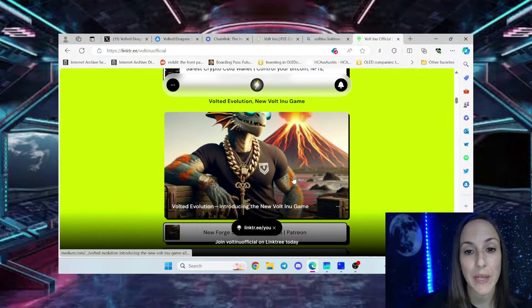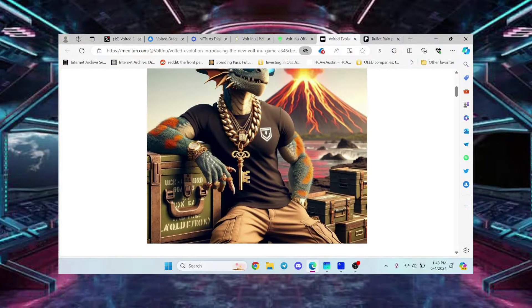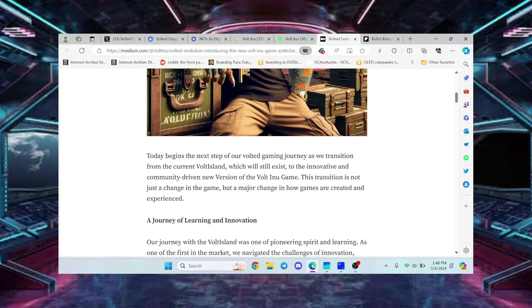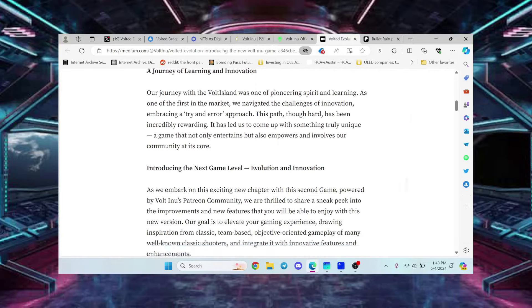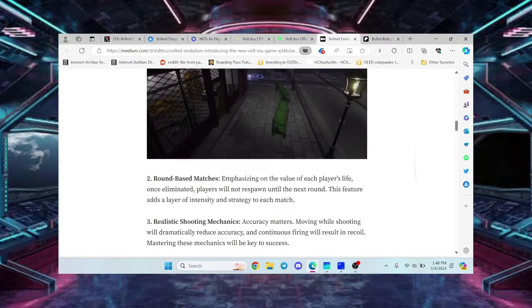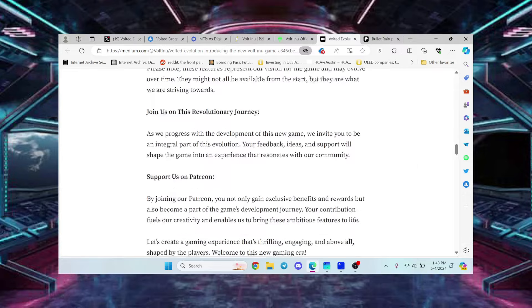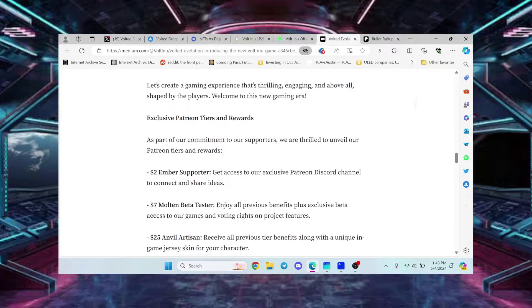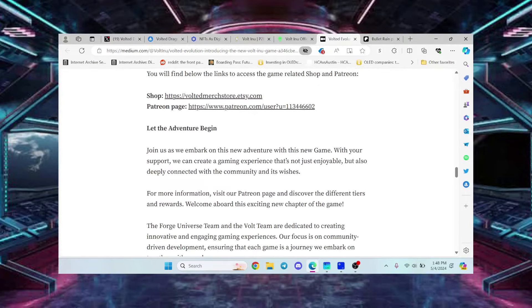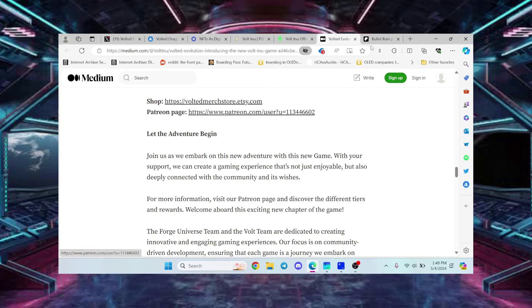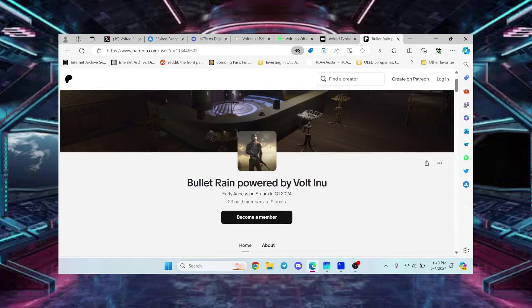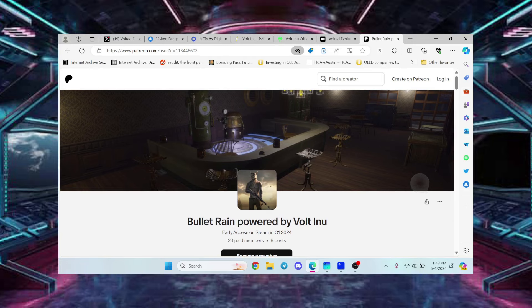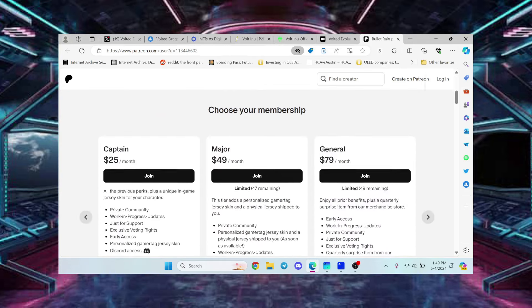You can even become a beta tester for the second game called Bullet Rain. It's a first-person shooter game. You can become a tester for it. How cool is that for as low as seven dollars a month? I'm going to leave this link to the Patreon in the description box below. You go ahead and click right here on the Patreon page.